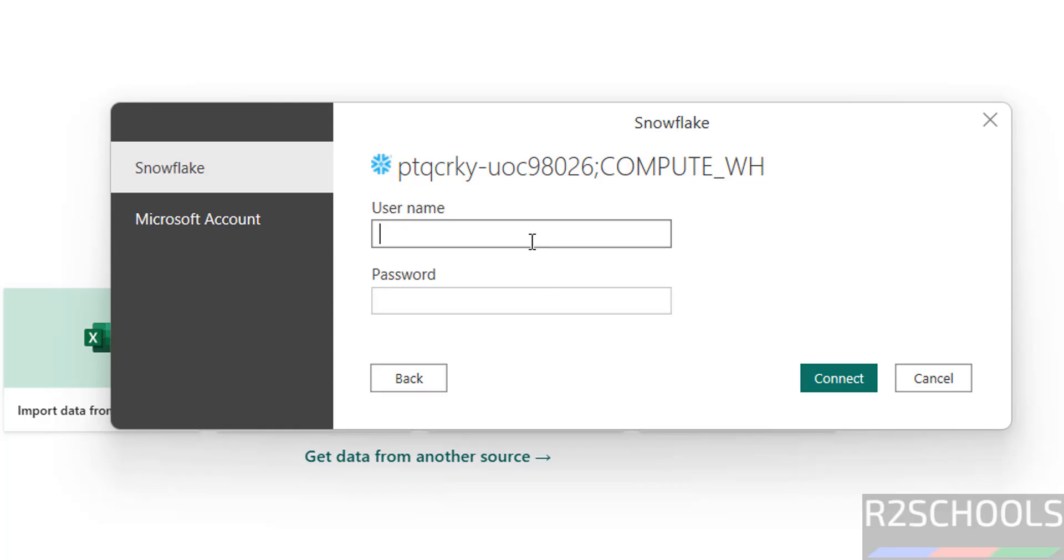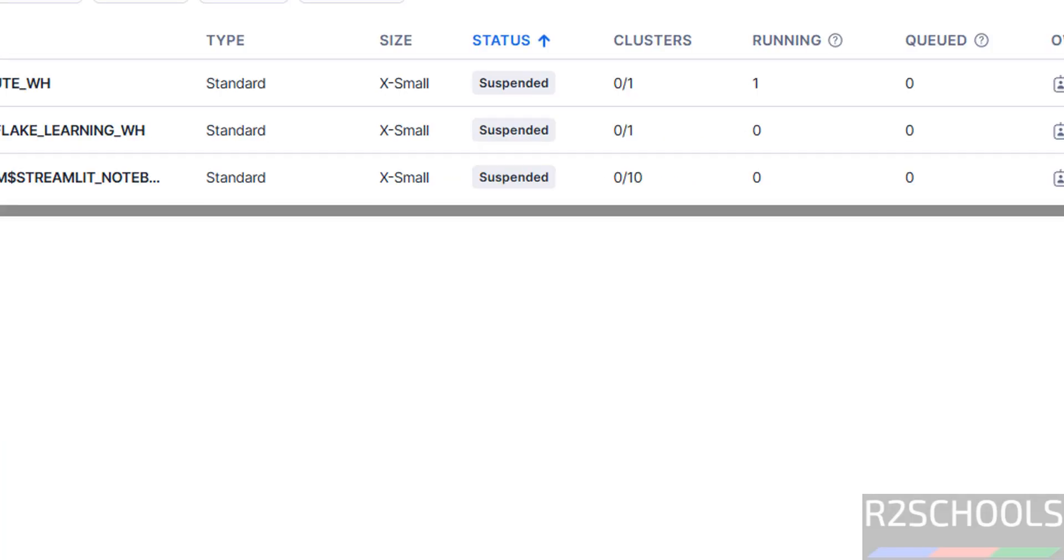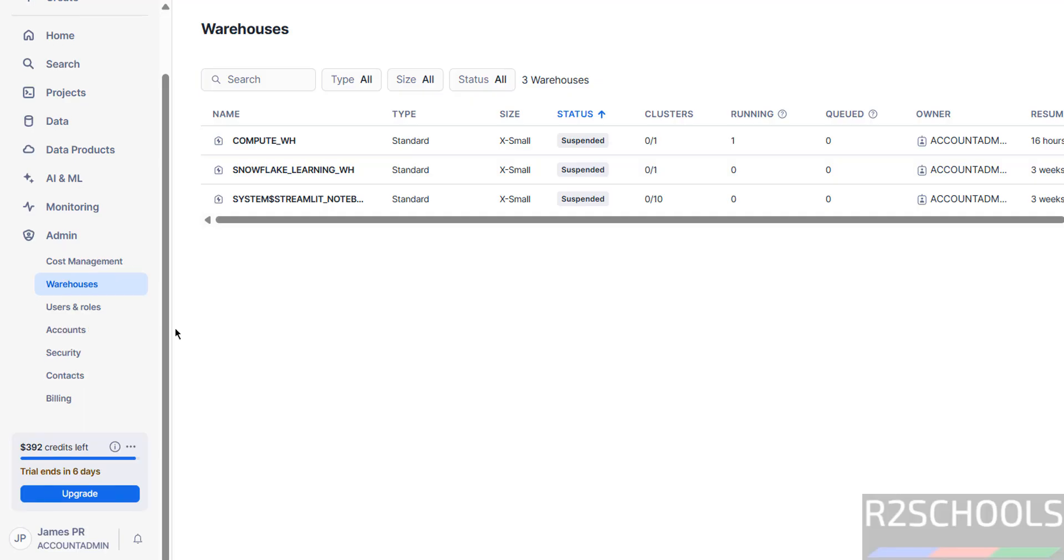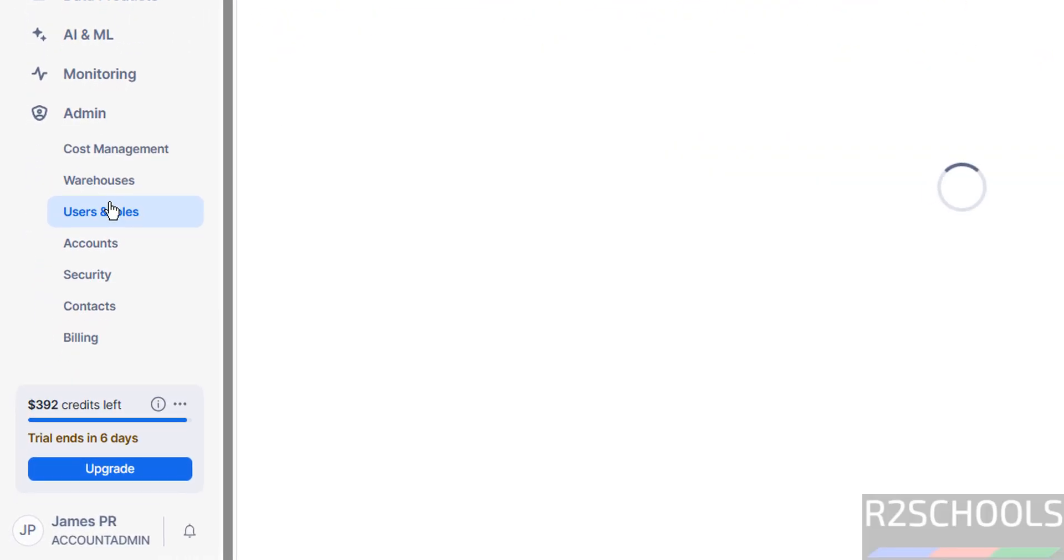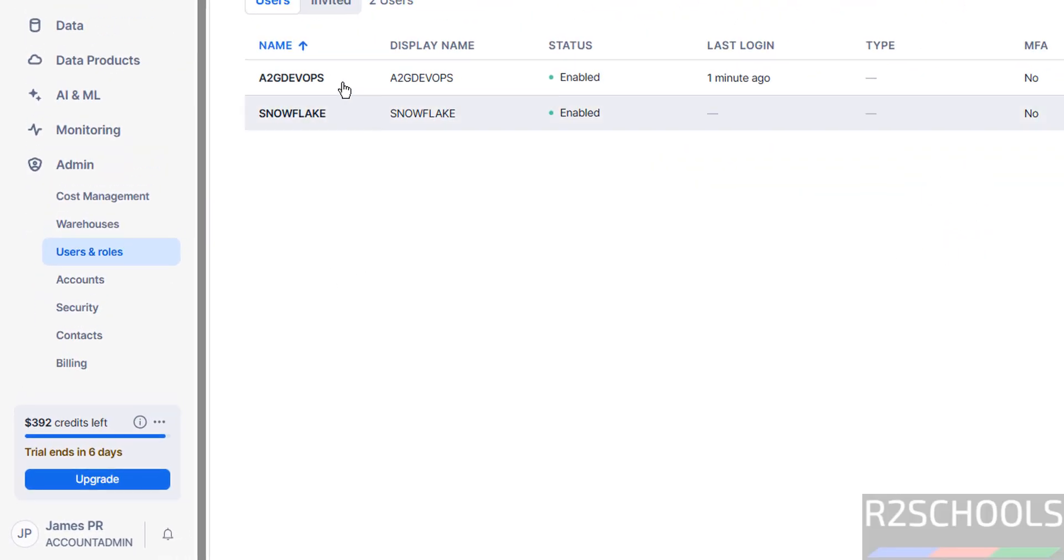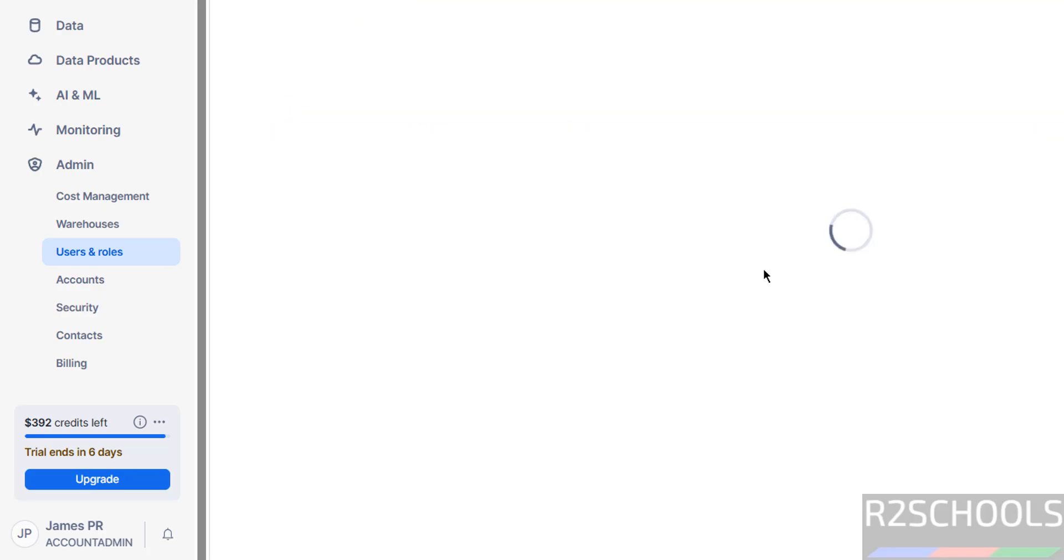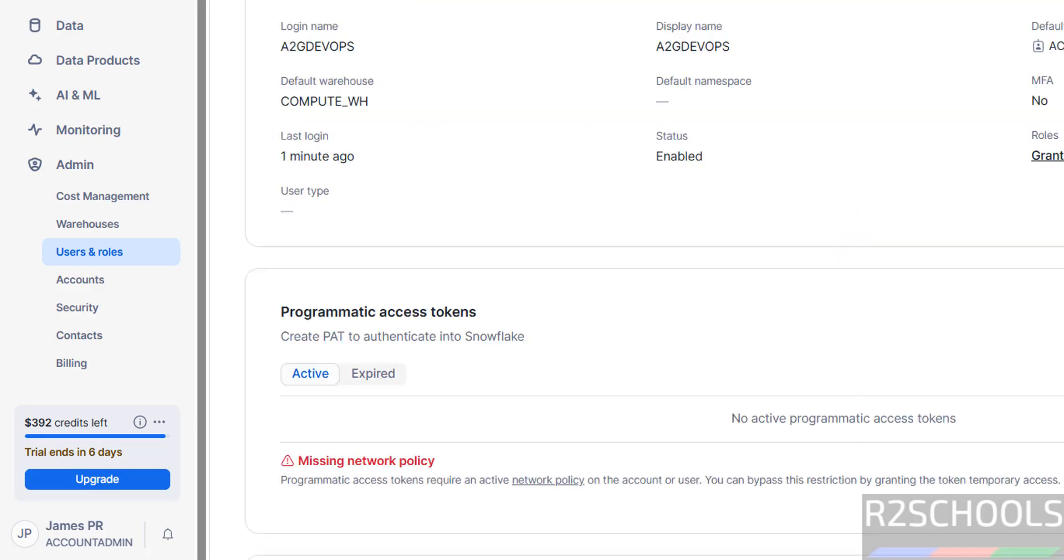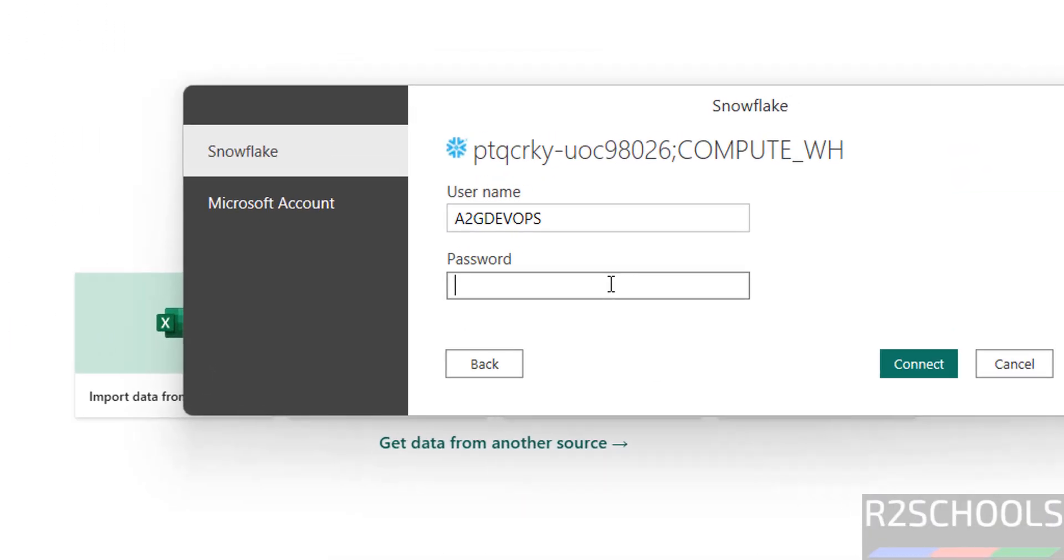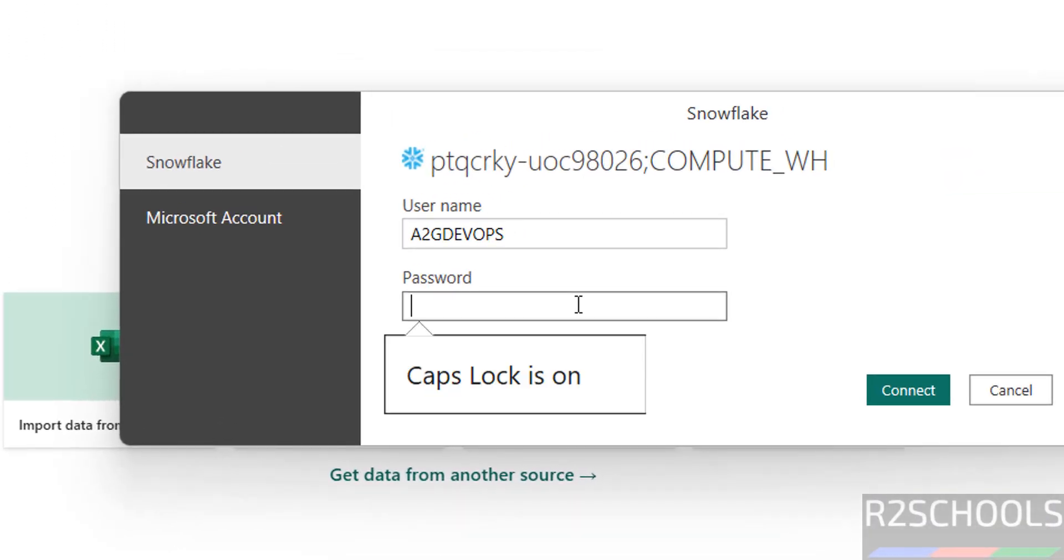Now provide the user name. Go to here again, simply go to users and roles. I have these users. So provide the user name, copy, paste it, then provide the password of this user.